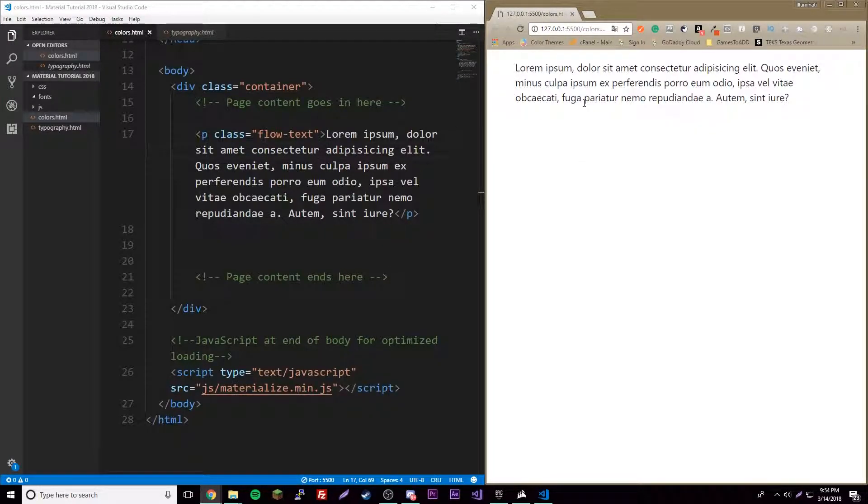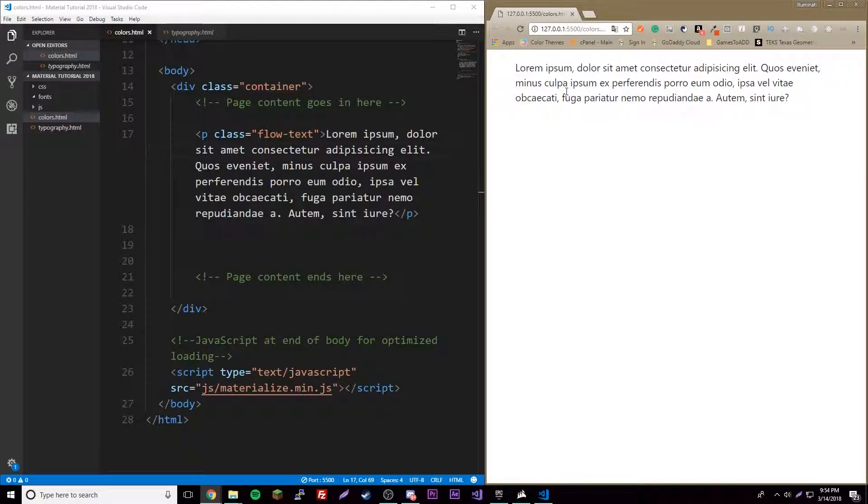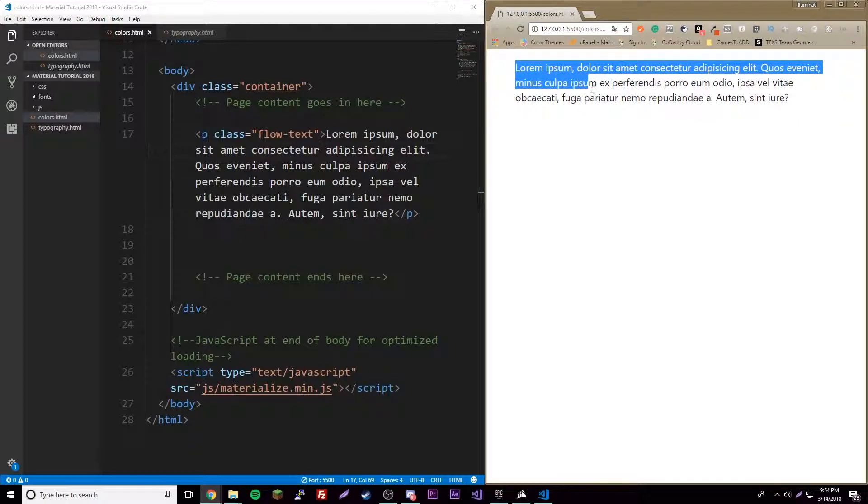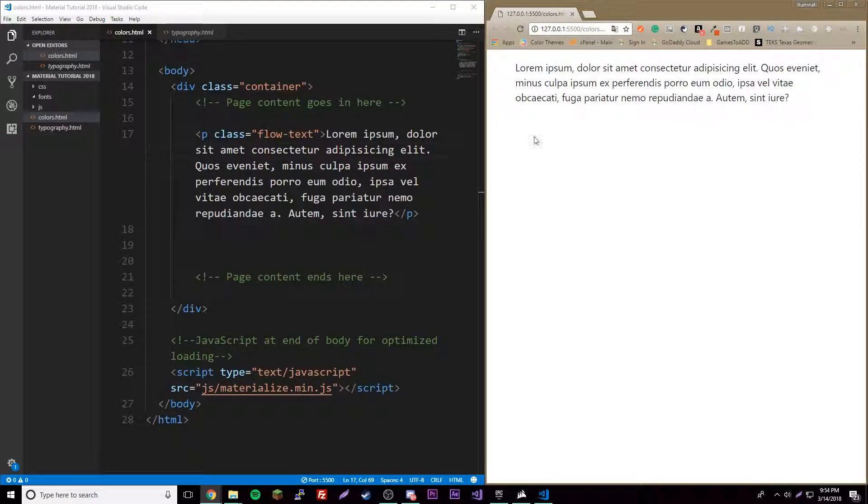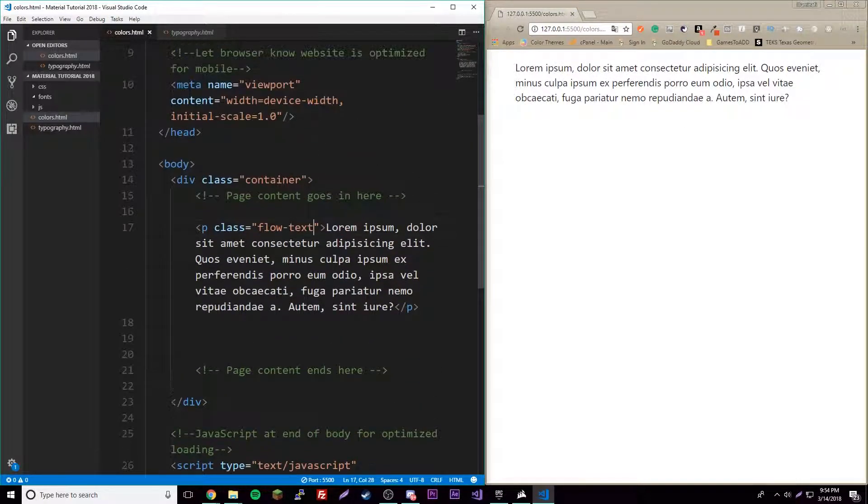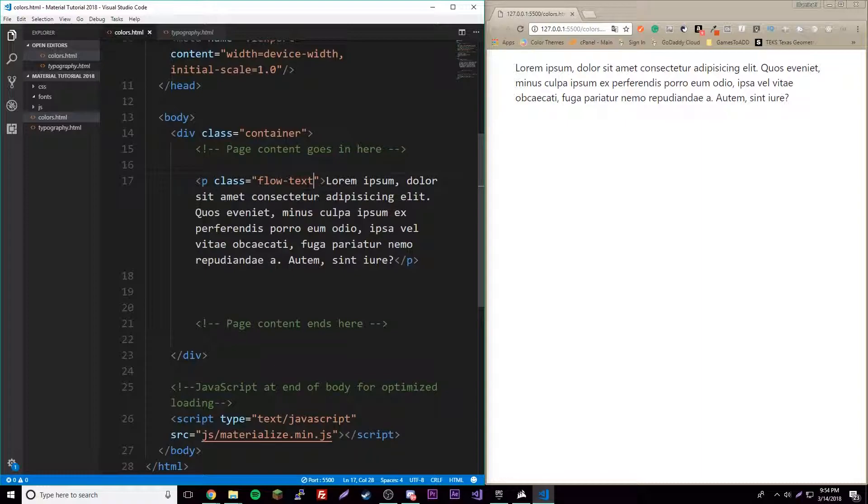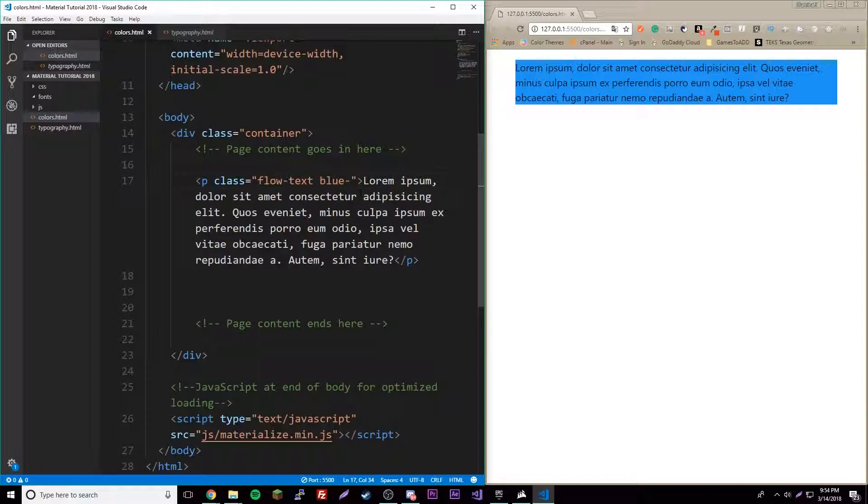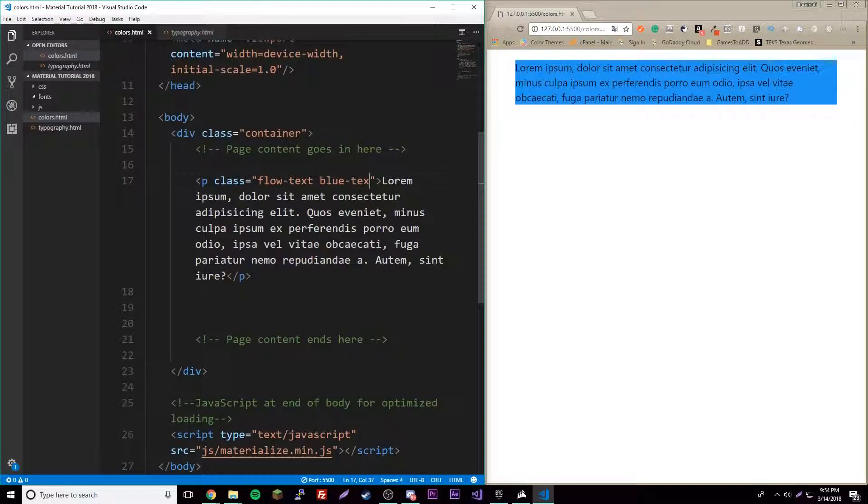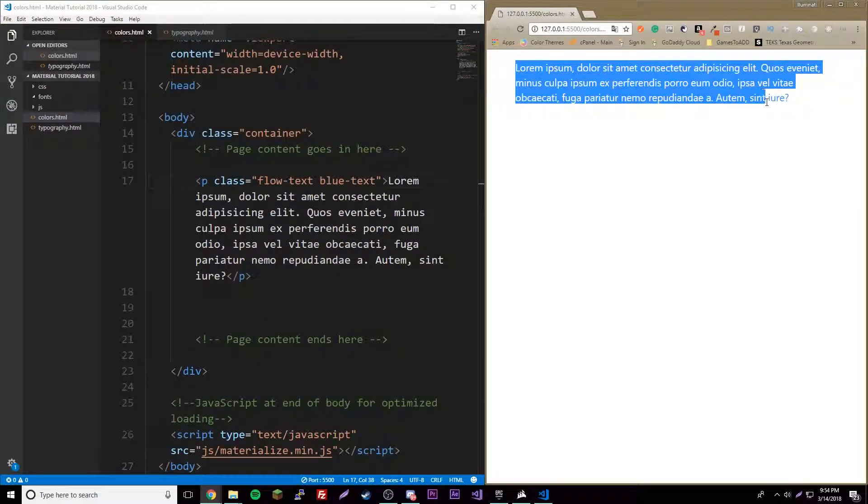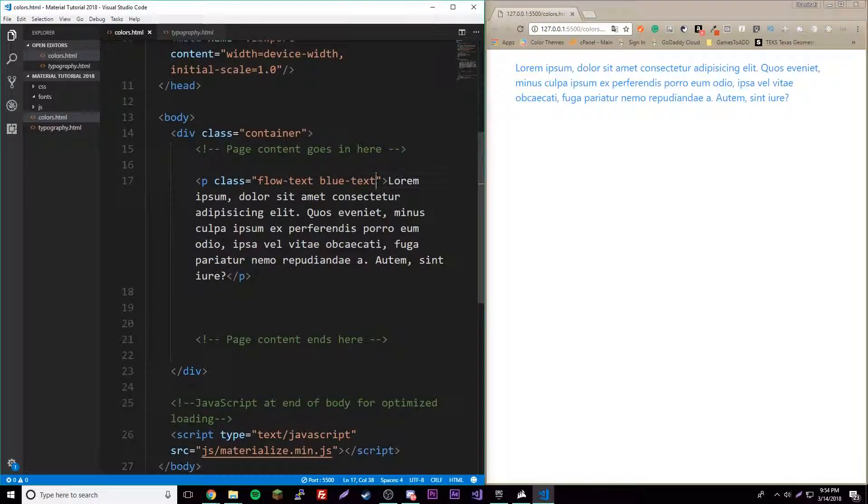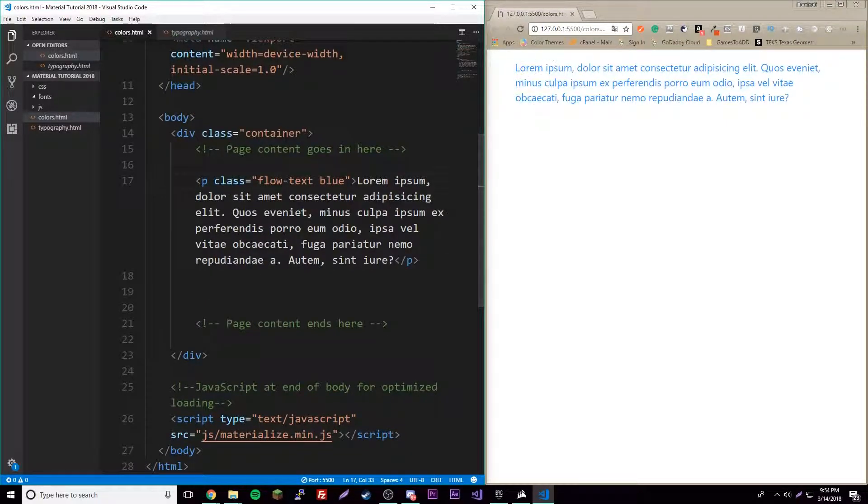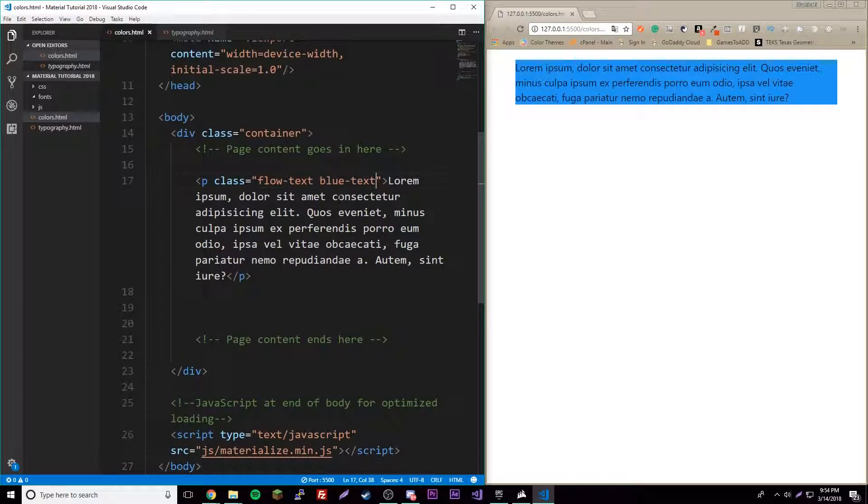If we want to color the font, it's really simple. Remember if you want to add multiple classes, have a space here. If you want to have blue text, just do the color blue and then dash text. So now it knows that the text is blue.